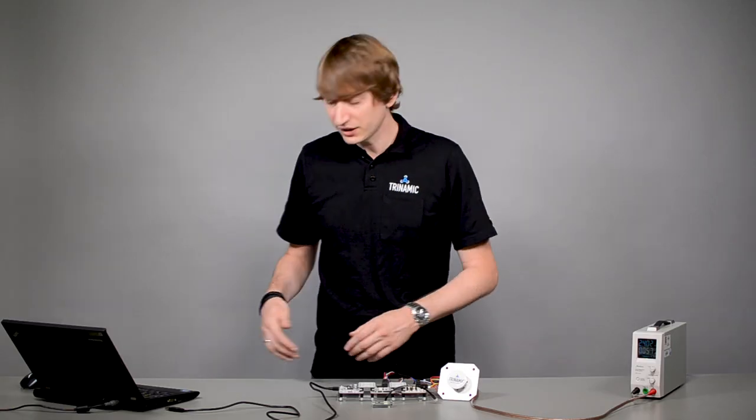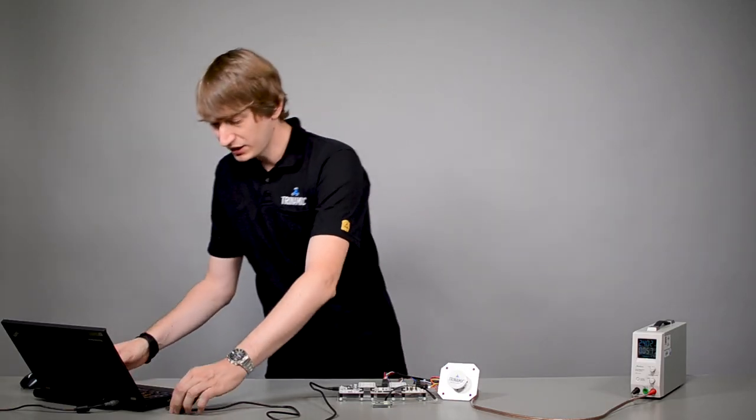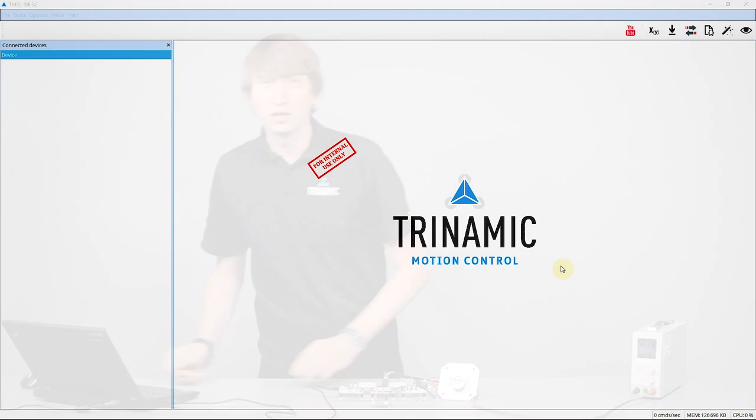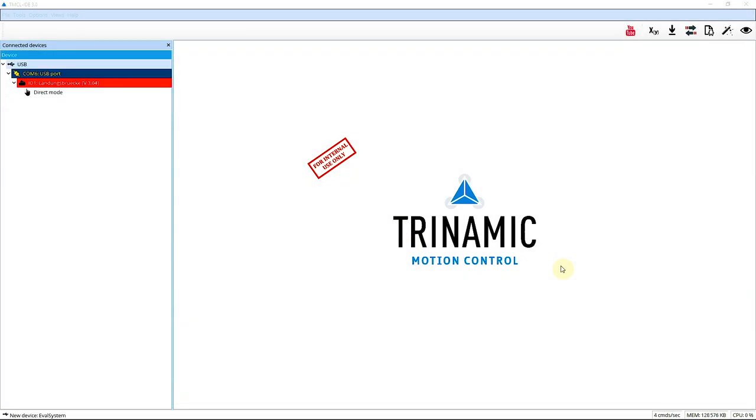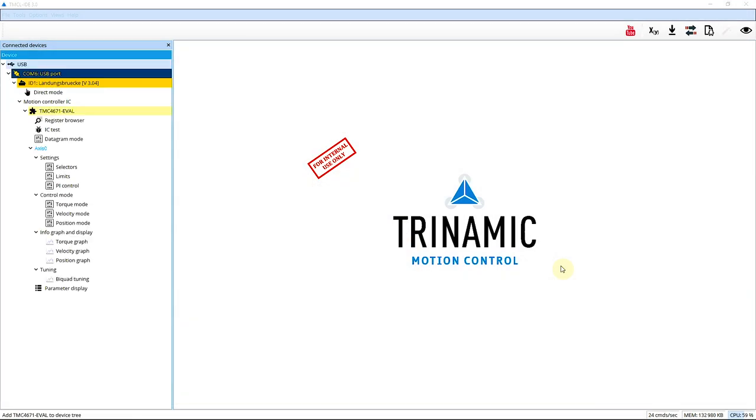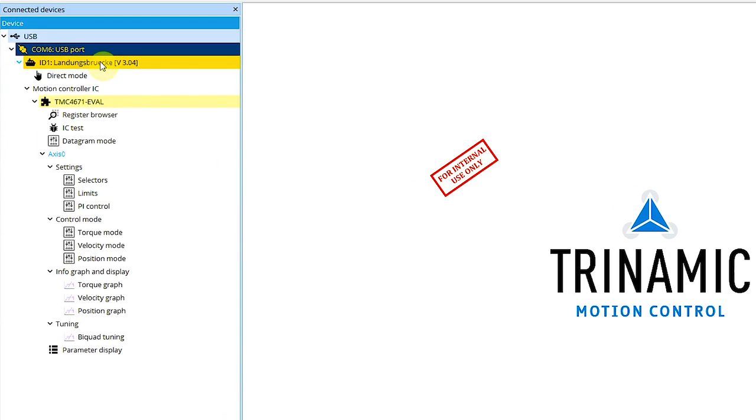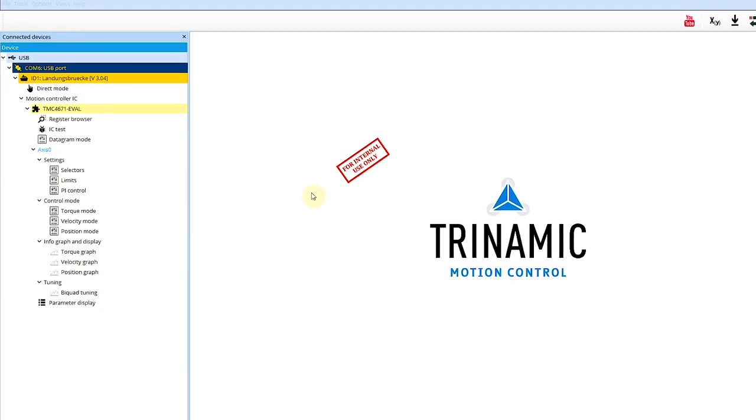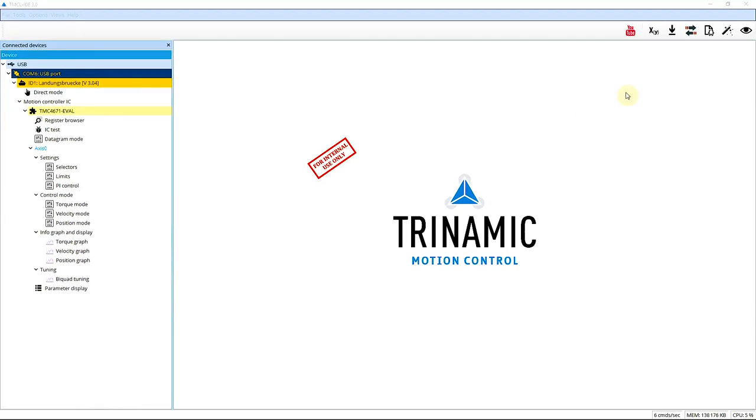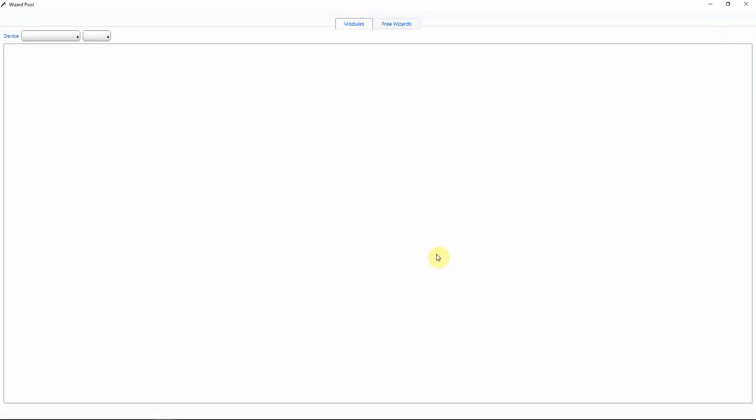For this demo, I choose the SPI interface over the Landungsbrücke, so I can use the TMCL IDE. When I plug in the USB cable, it automatically recognizes the Landungsbrücke and scans for connected modules. I can now see here the Landungsbrücke is connected and there is my TMC4671 evaluation kit. I can use the register browser and all the other tools listed here. And I will start my configuration by clicking on this icon for the wizard.